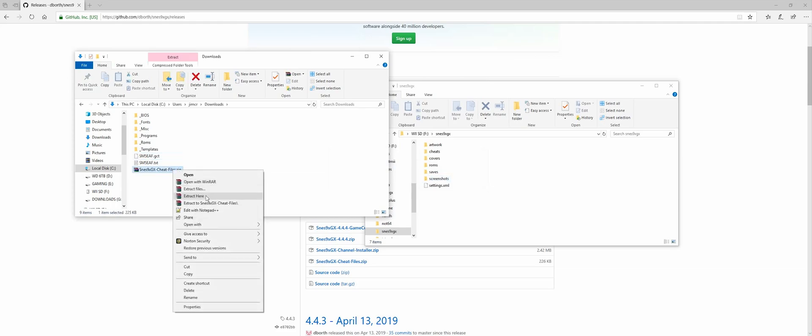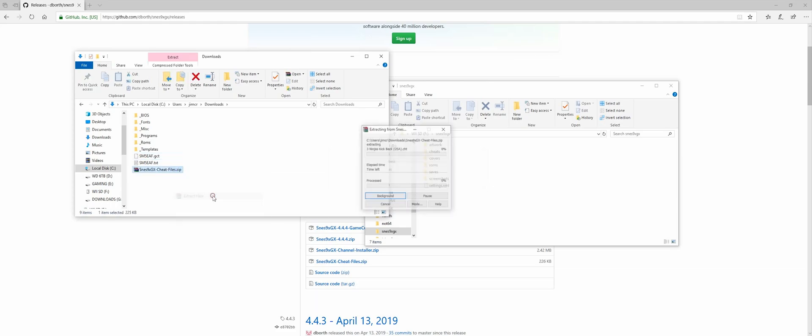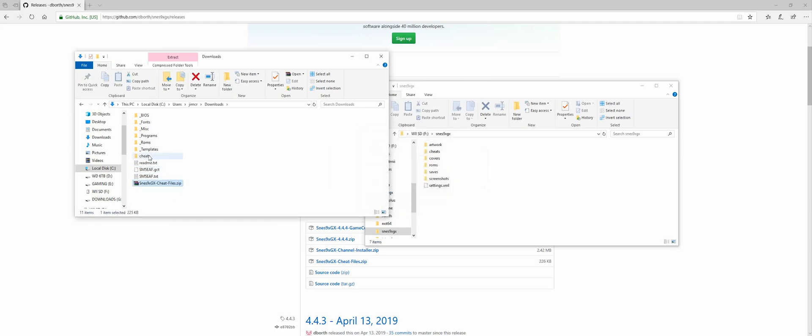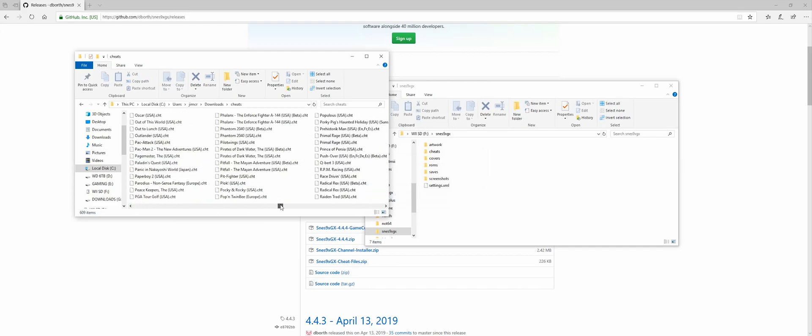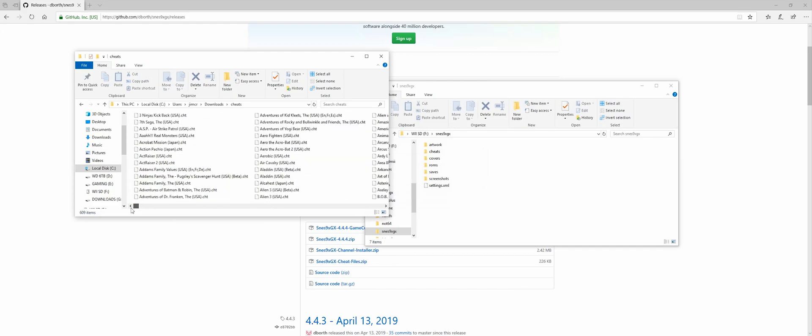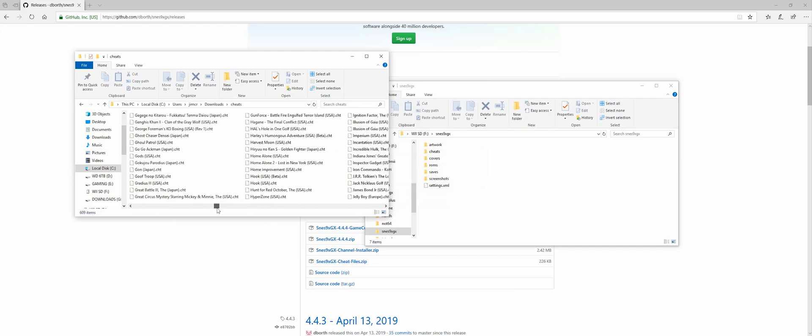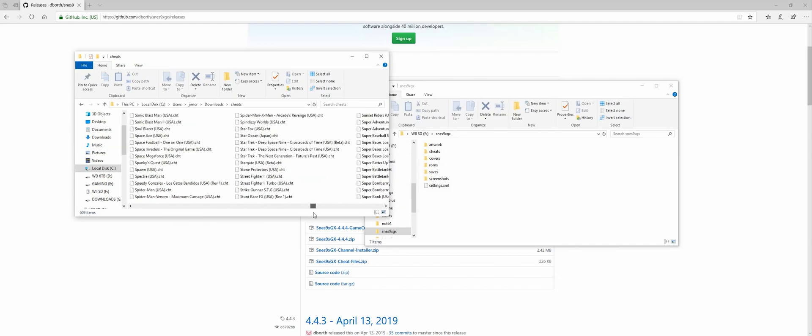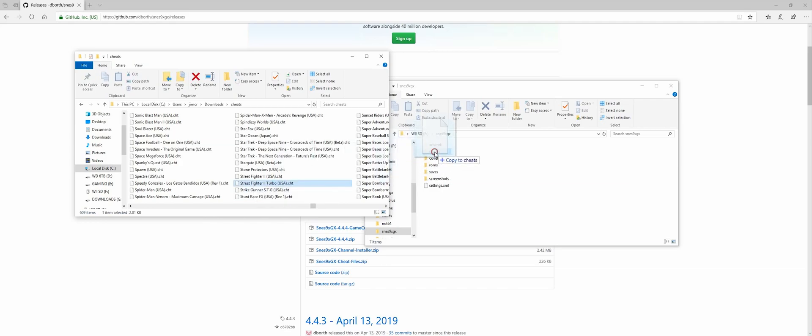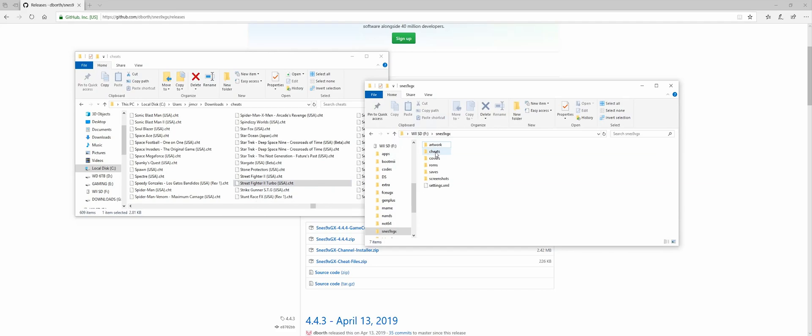So let's extract the cheats file now. And here are all the cheats. So we're going to do a cheat for Street Fighter 2. So let's find it. There it is, Street Fighter 2 Turbo. And we're just going to drag this into the cheats folder on our SD card. There it is.